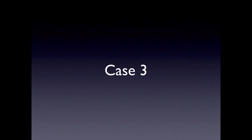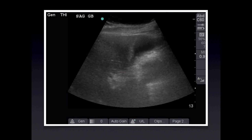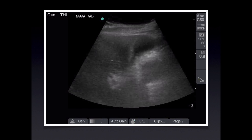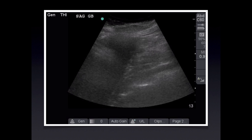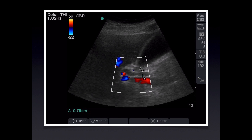Case 3: take a minute to look at the sweep. The gallbladder looks normal with nothing within it, but hopefully you see the other abnormality. The common bile duct appears to be pretty dilated. Color Doppler is often superimposed on the common bile duct to help distinguish it from other structures in the portal triad, because the portal vein and hepatic artery have flow within them and the common bile duct does not. The diagnosis is a dilated common bile duct.